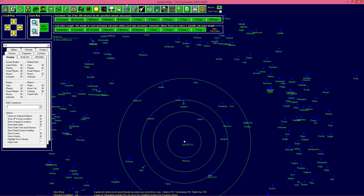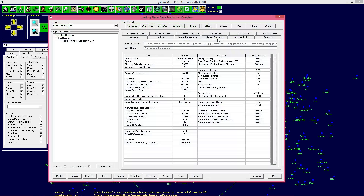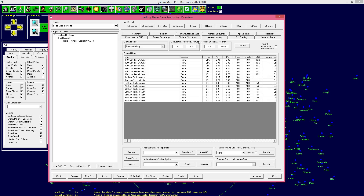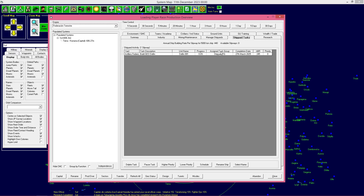En el vídeo anterior visteis que construimos ya una nave, bueno, hicimos el diseño de una nave, y hemos ordenado construirla. Se está construyendo aquí y en teoría acabará el 27 de marzo de 2025, más o menos de aquí un año y cuatro meses aproximadamente.